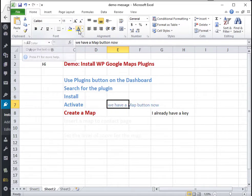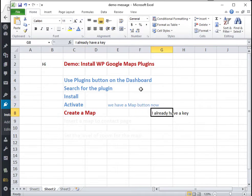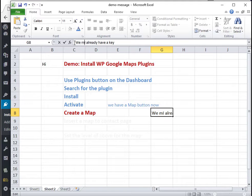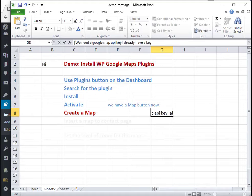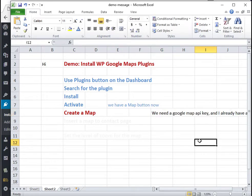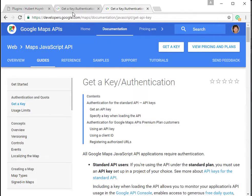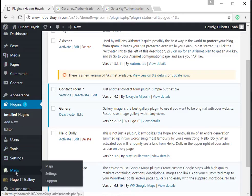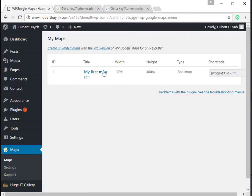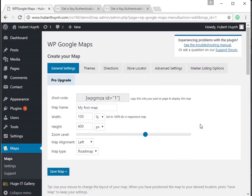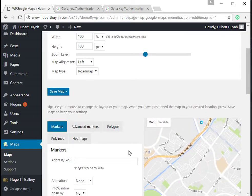Once we activate the plugin, a Maps menu is shown on the dashboard left column. You need to have a Google Map API key to use Google Map, and you can get a free key on developers.google.com. The very first time you use the plugin, it will ask you to enter the Google Map API key. In our demo we have already done this step.